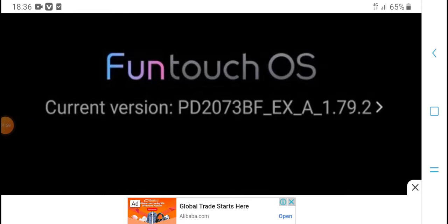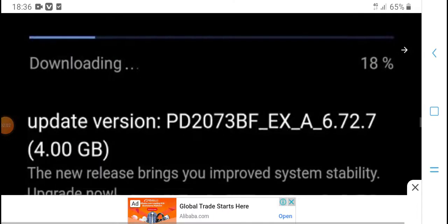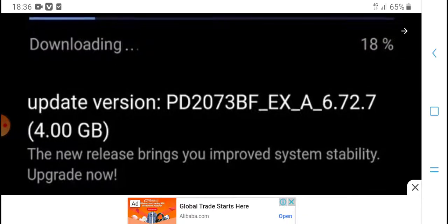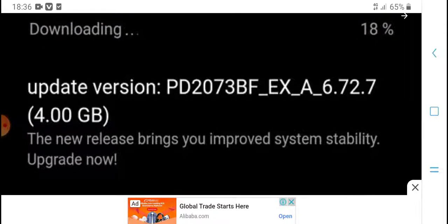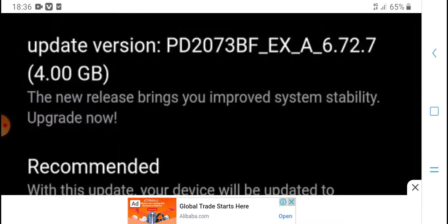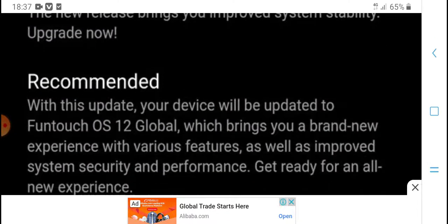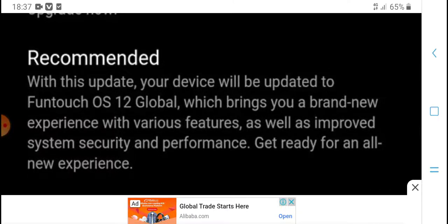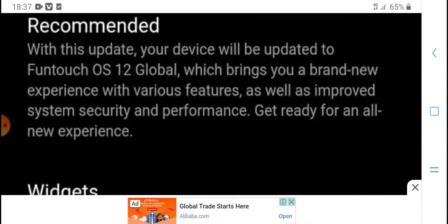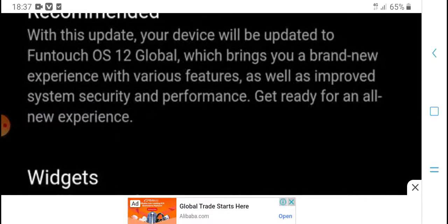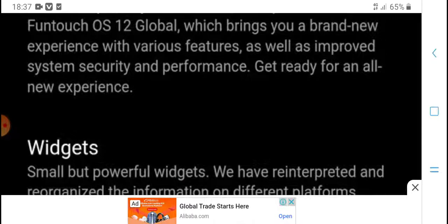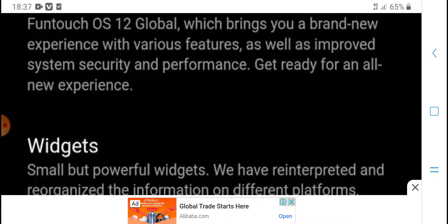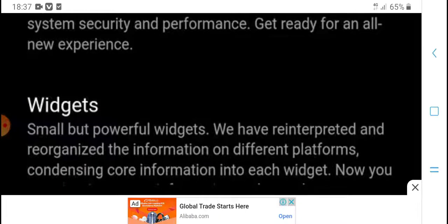Funtouch OS 12 update brings version improvements. Update now is recommended. With this update, your device will be updated to Funtouch OS 12 Global, which brings you a brand new experience with various features, as well as improved system security and performance. Get ready for an all new experience.